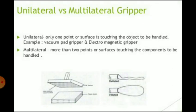A unilateral gripper has only one point or surface touching the object to be handled — for example, vacuum pad grippers and electromagnetic grippers. A multilateral gripper has more than two points or surfaces touching the component. The diagram on the left indicates a unilateral gripper and on the right a multilateral gripper.